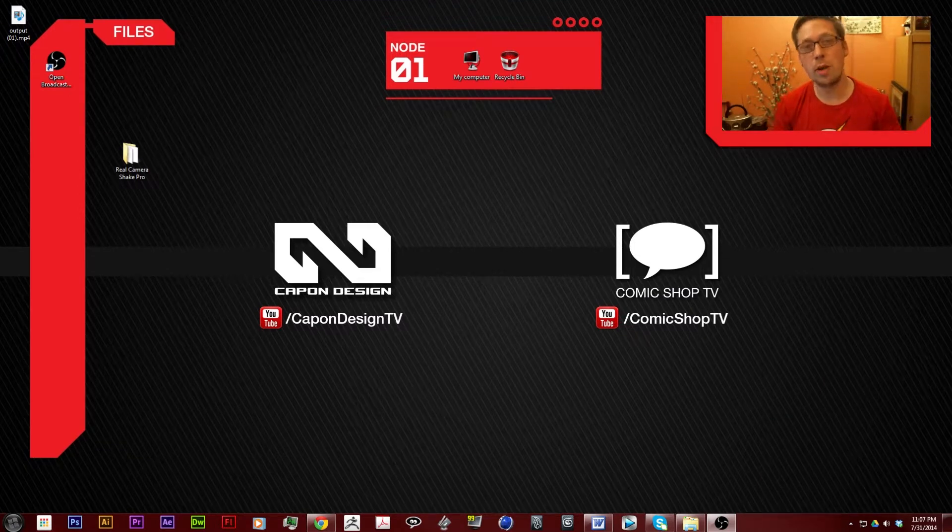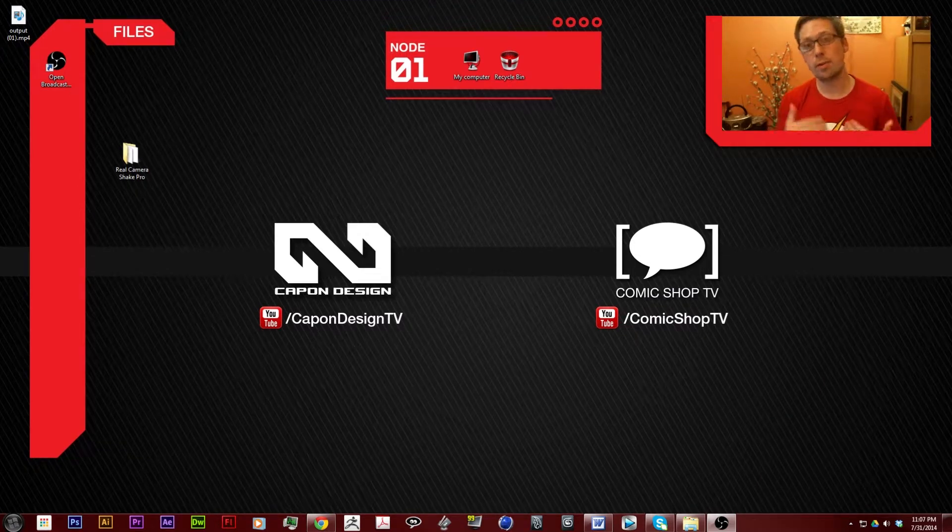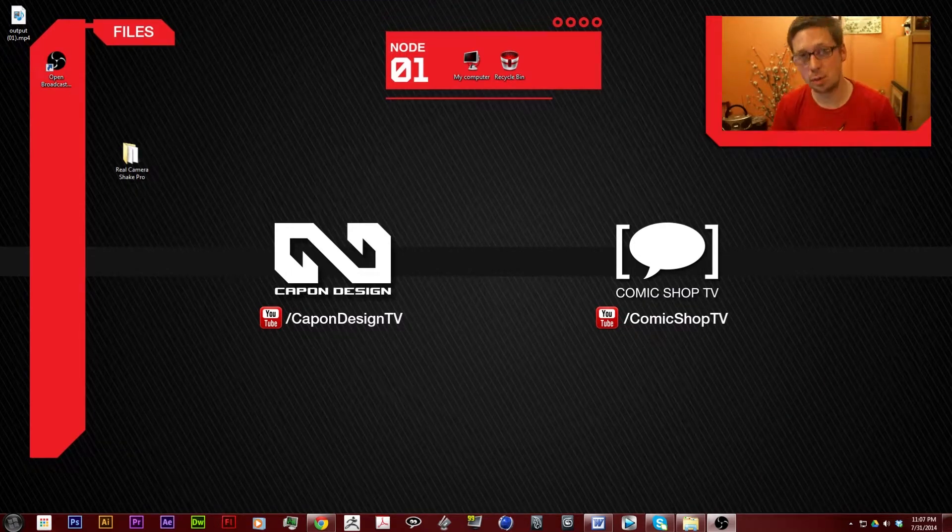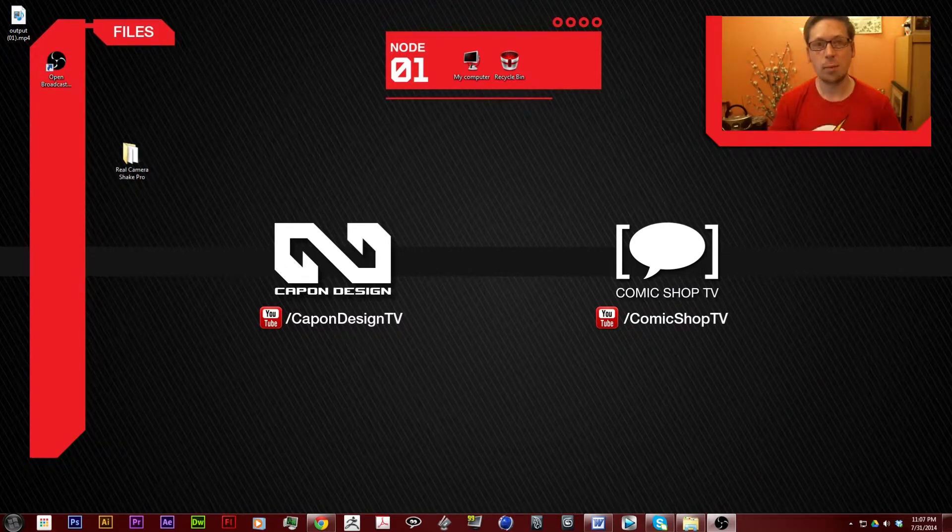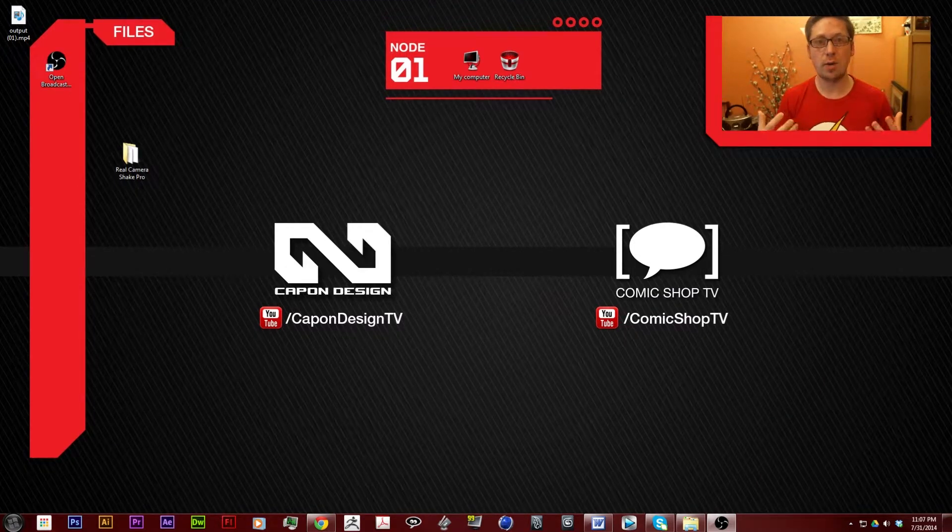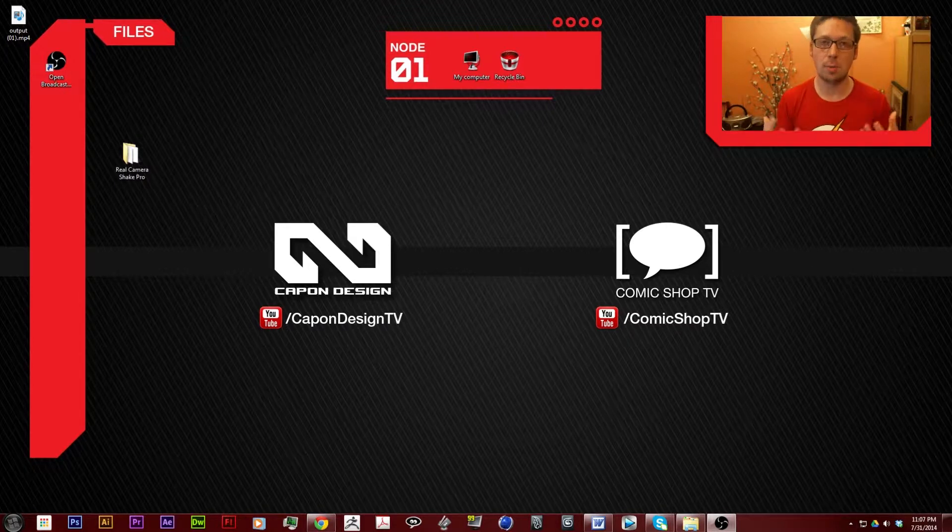Hi, welcome to another wonderful Captain Design tutorial. Today I'm going to be showing you how to install a plug-in or a preset.